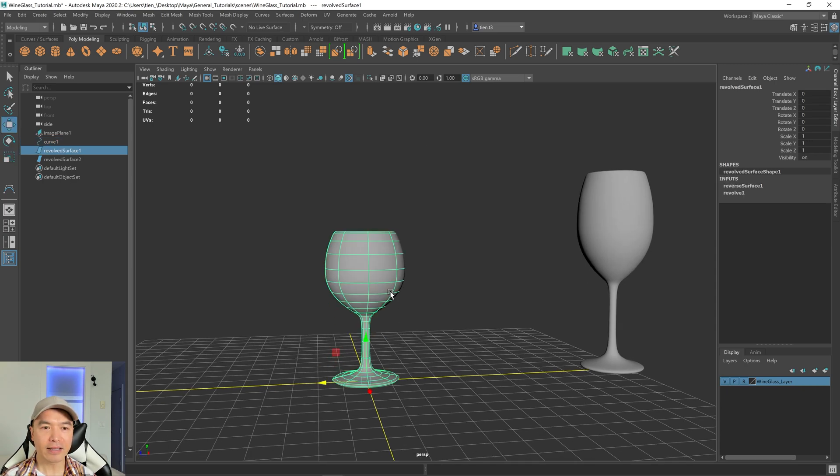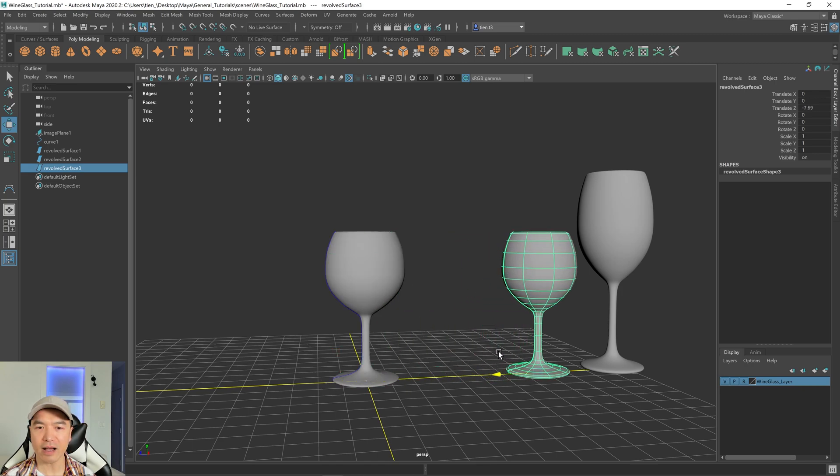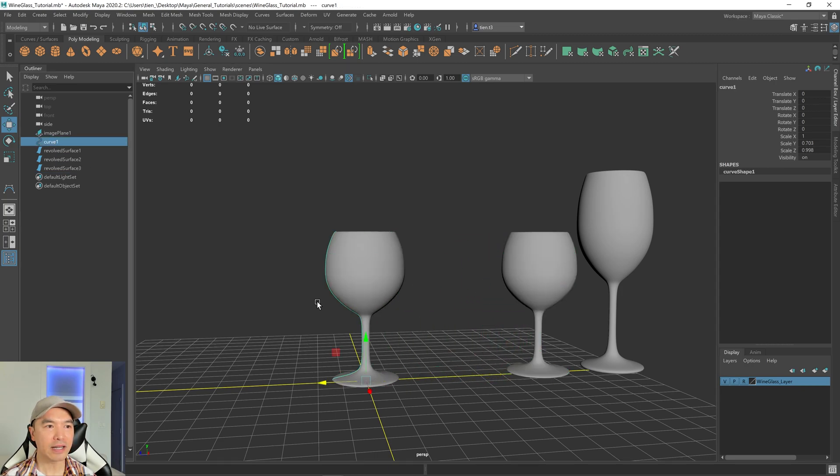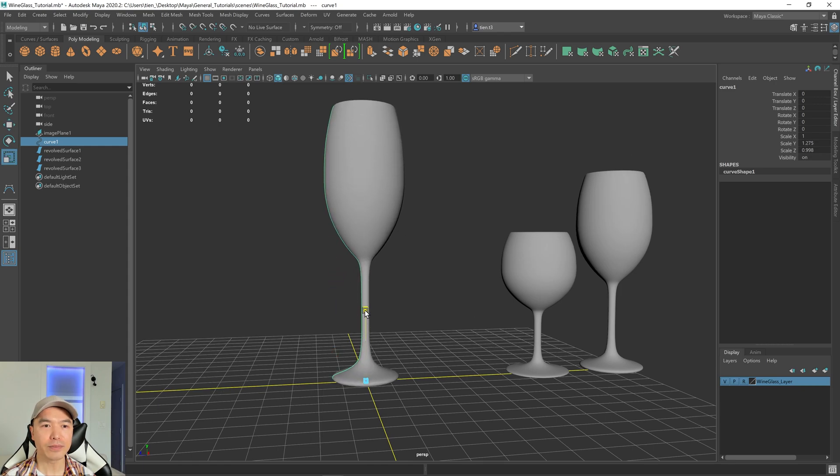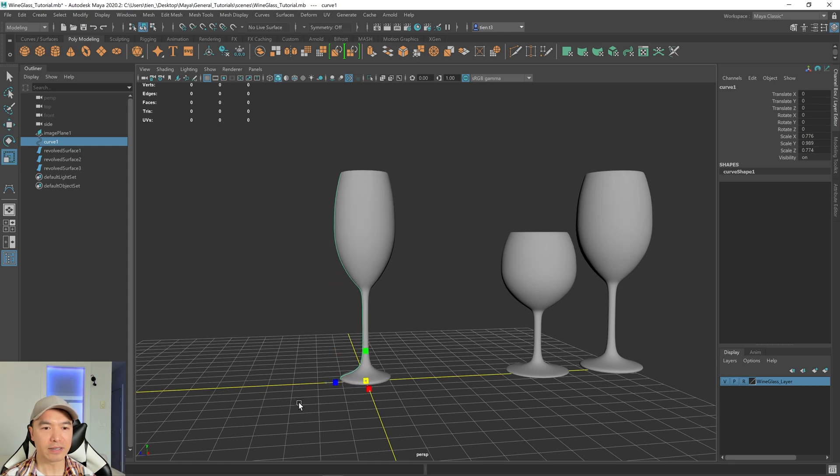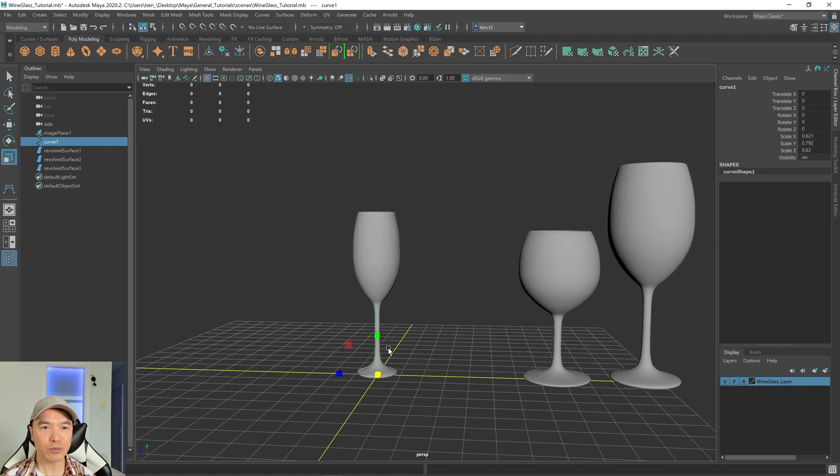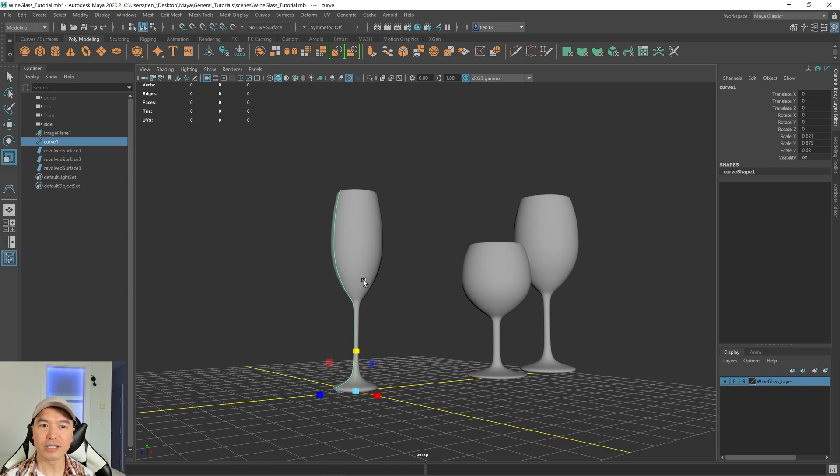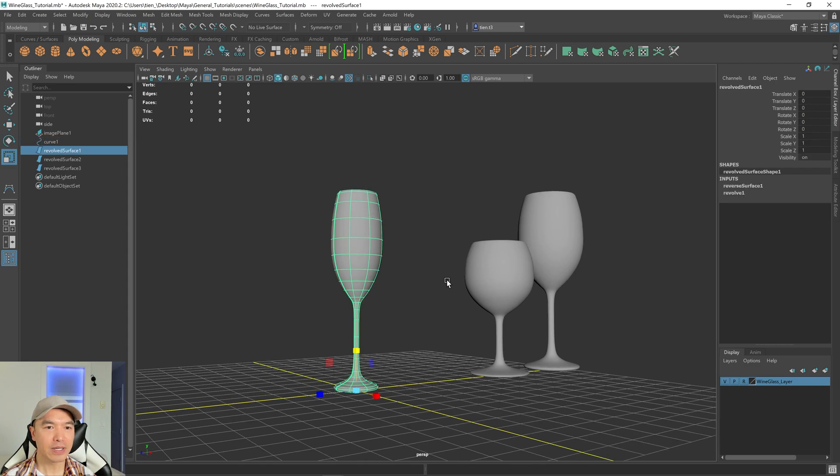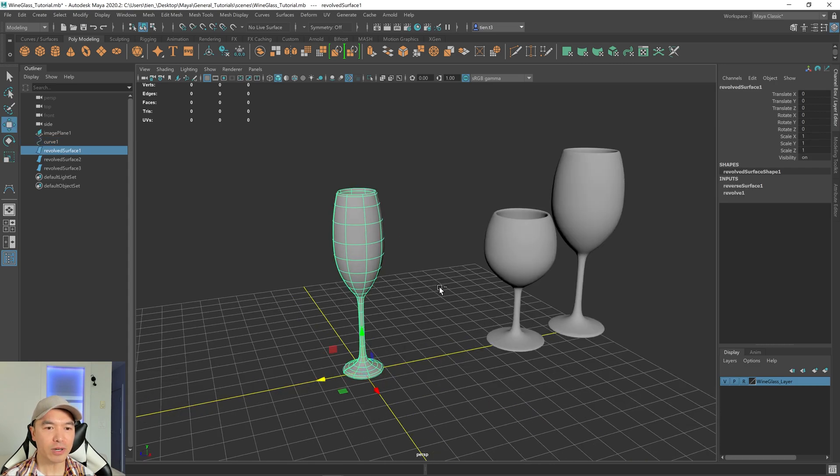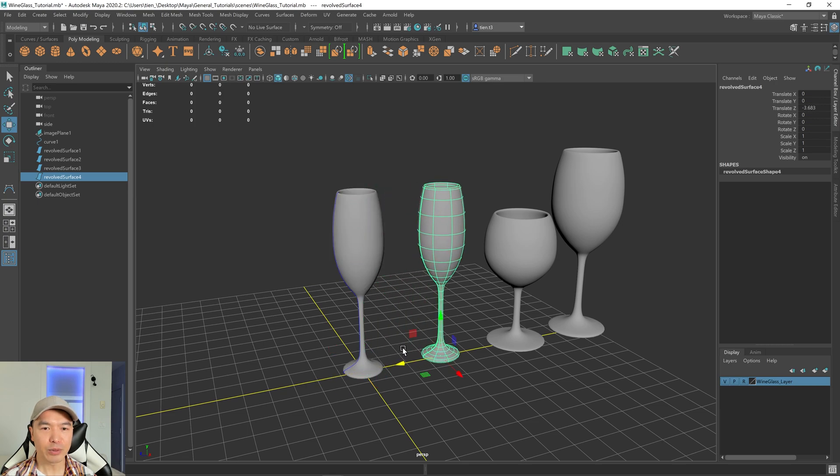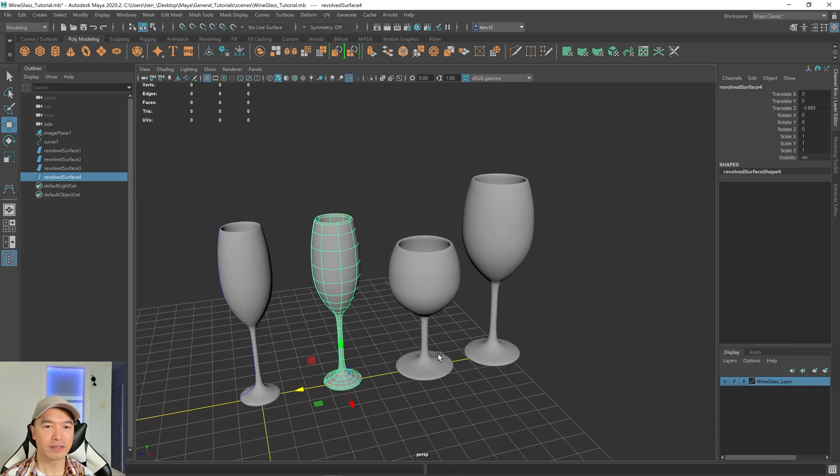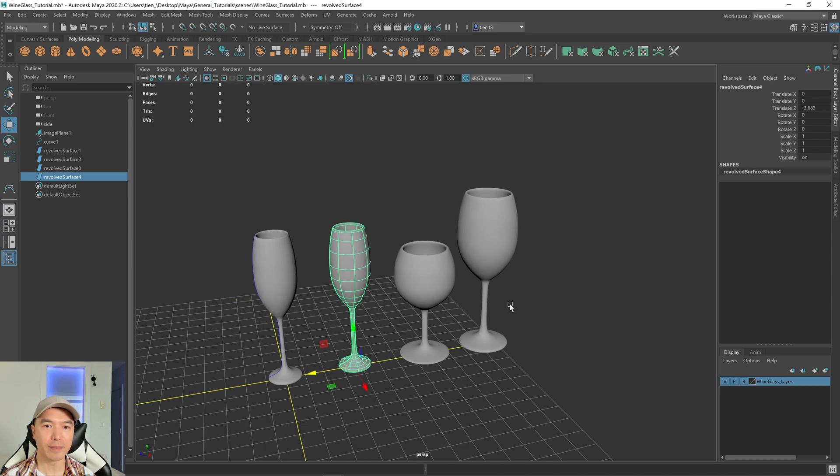And then I'm going to select this, control D to duplicate, and just move it off to the side. And again, I'm going to select the curve. This time I'm going to scale it up, then scale it down uniformly. And just like that, we have more of a champagne flute, right? So I'm going to select this one, control D to duplicate. And we've got three for the price of one. So that's just a fast way to make variations in your mesh.